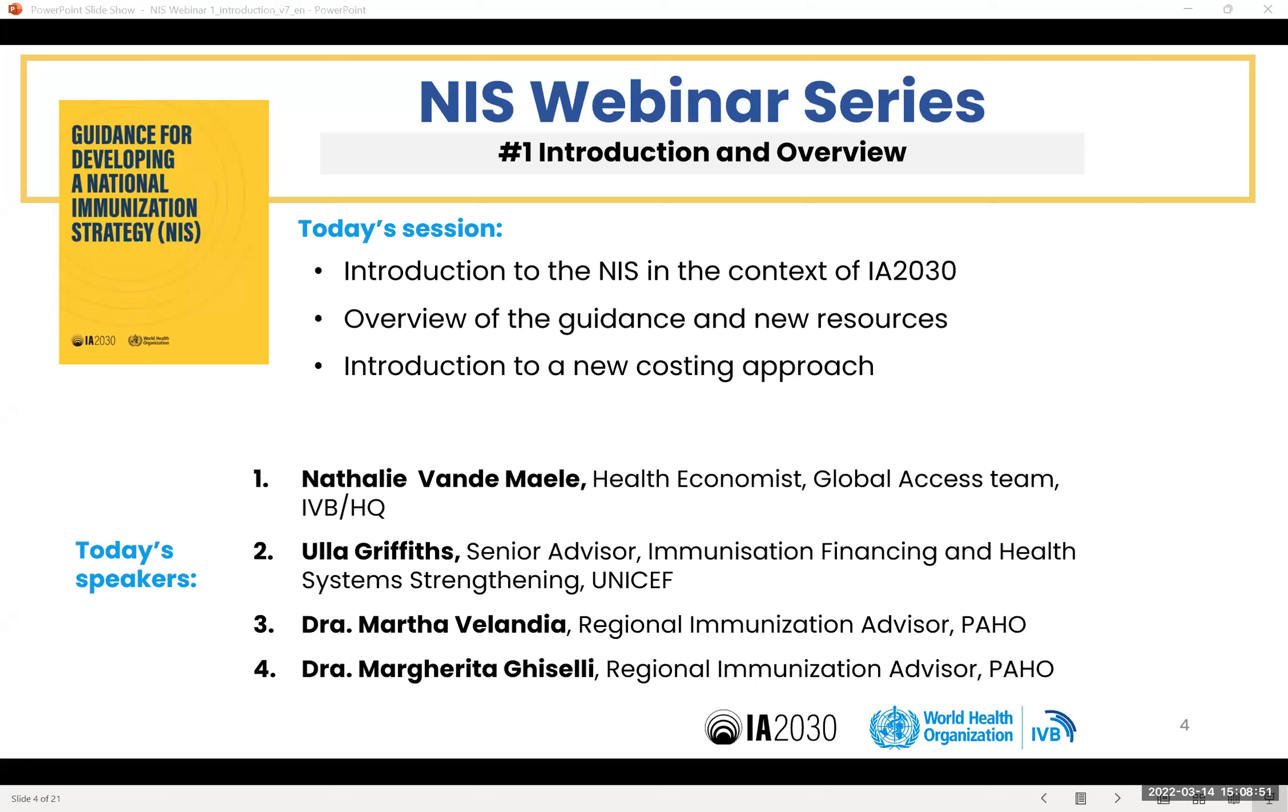The NIS guidelines include seven steps. These seven steps are: we need to prepare ourselves, we need to do an analysis of the situation, we develop the strategy, we ensure that the strategy can be monitored and evaluated, we ensure that we have the resources necessary for the strategy which means we need to cost it, then we need to have a budget dialogue, and finally, it needs to be approved and endorsed.